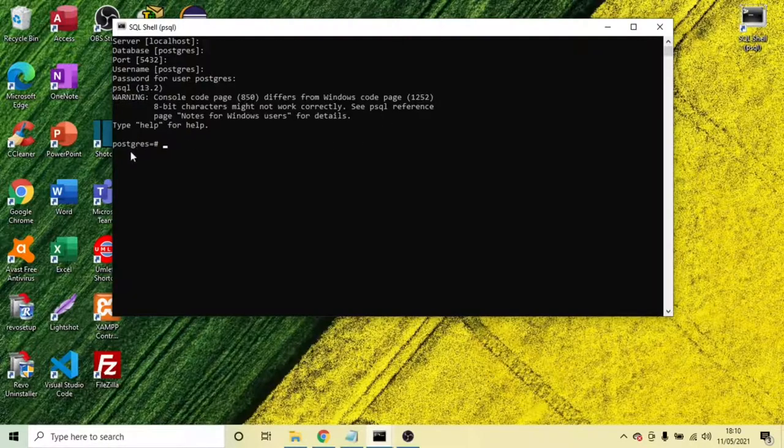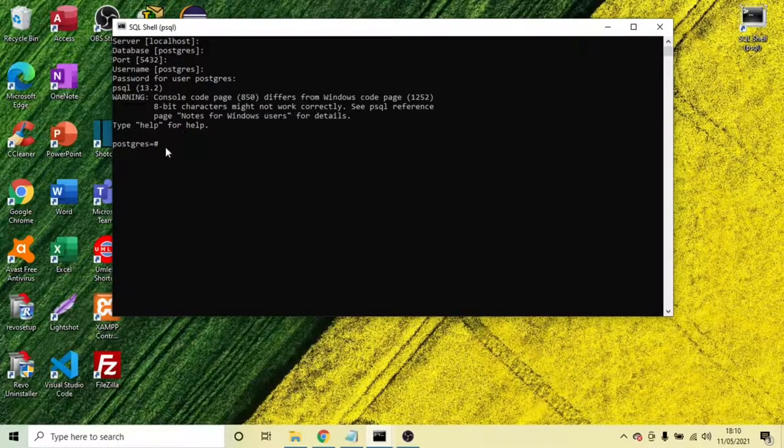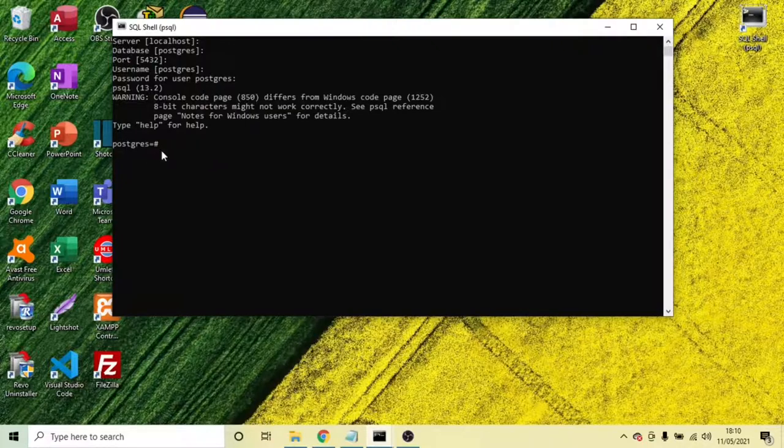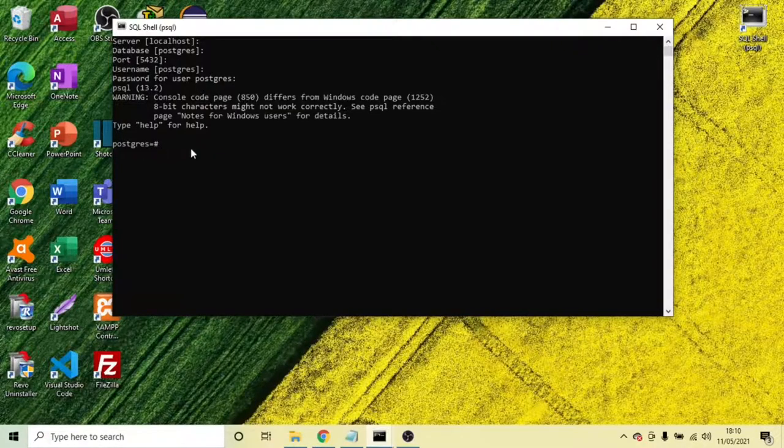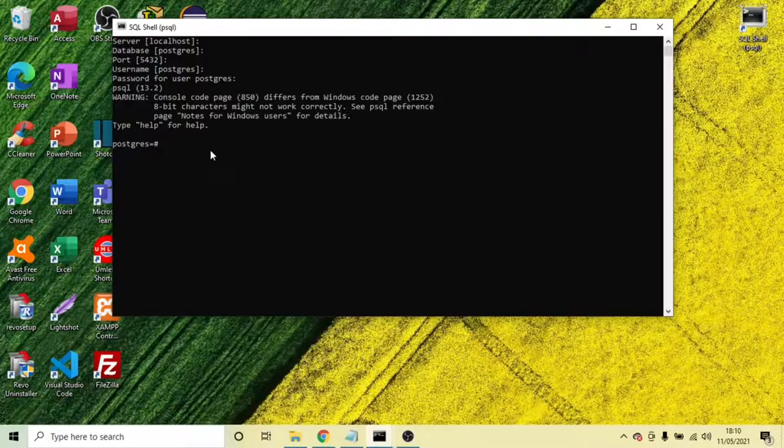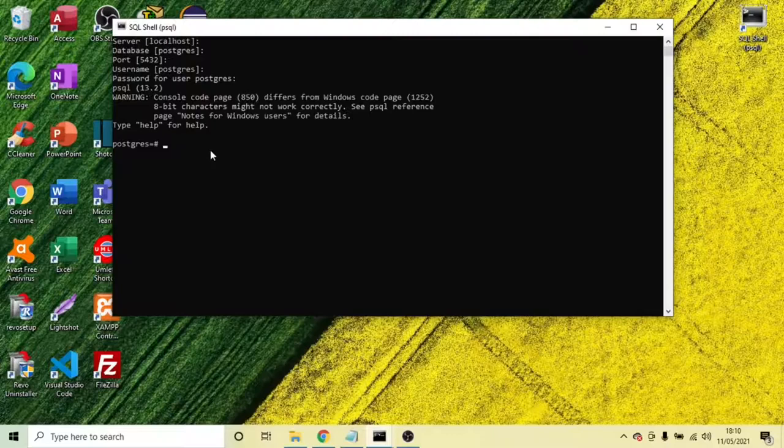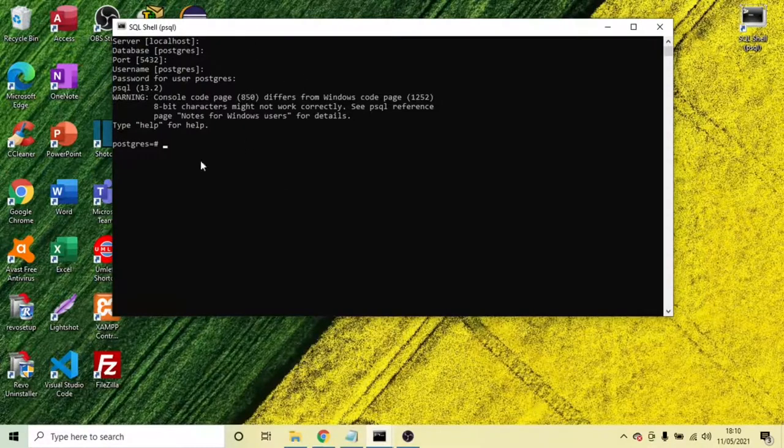Basically, PostgreSQL is there. Now let's connect to the database. To connect to the database, this is the command, or let's see how many databases we have first, how many databases are available that we have created.